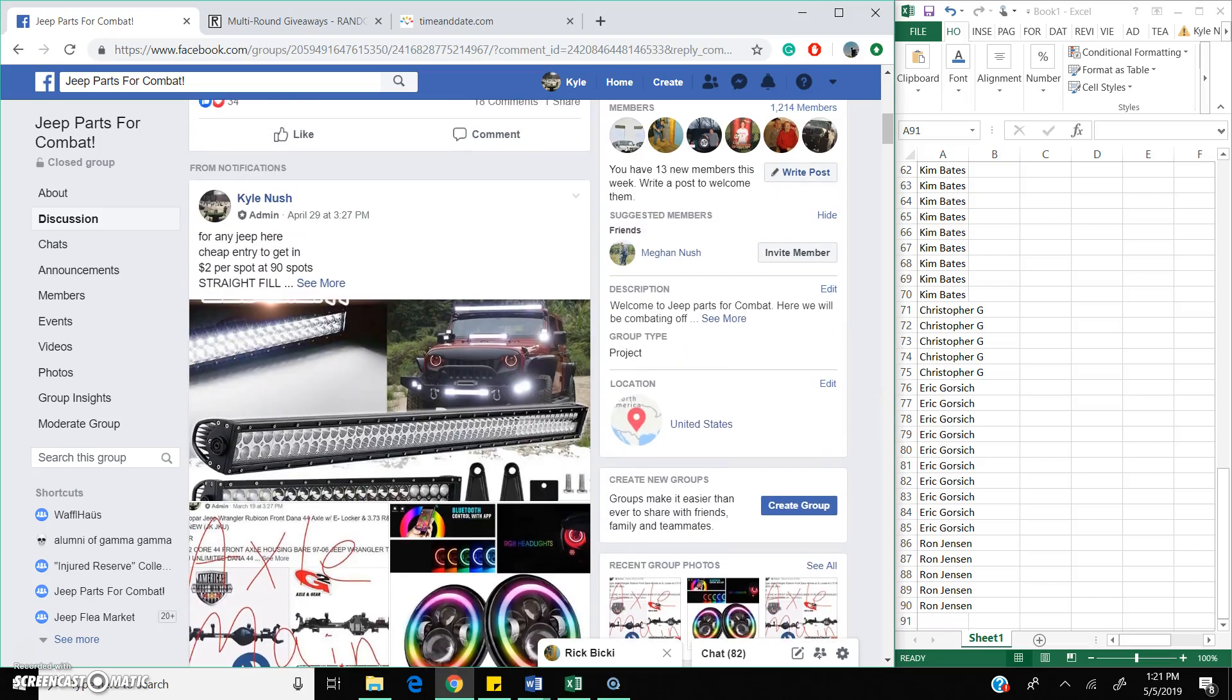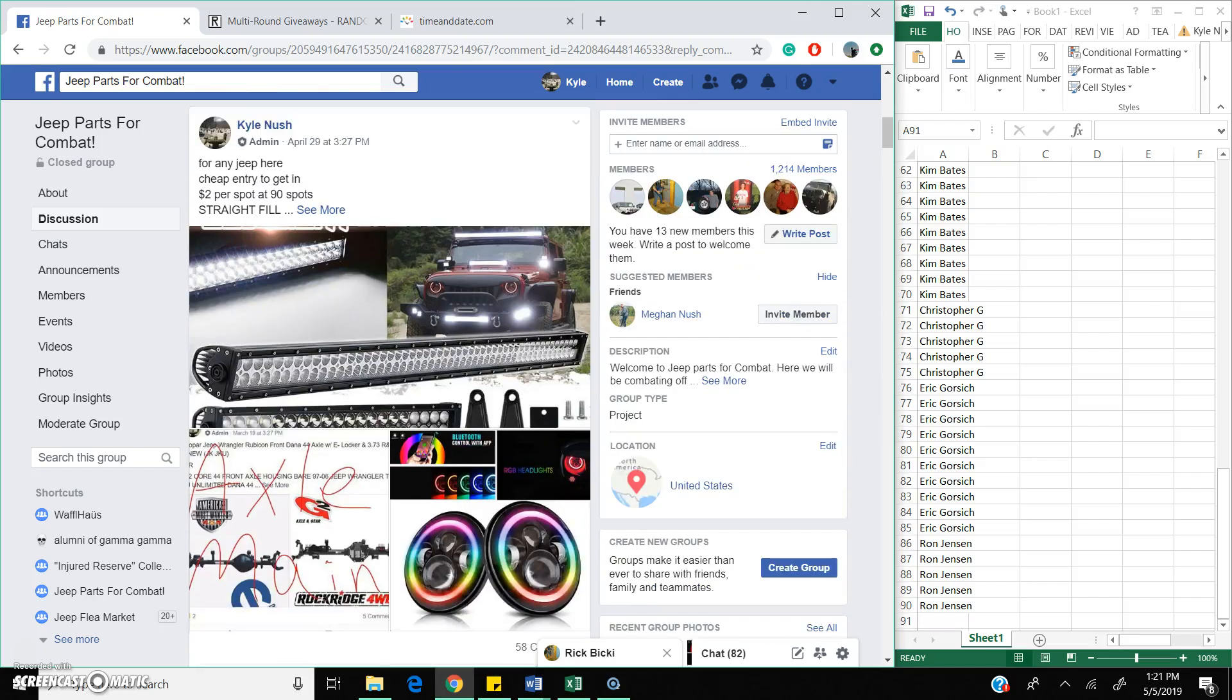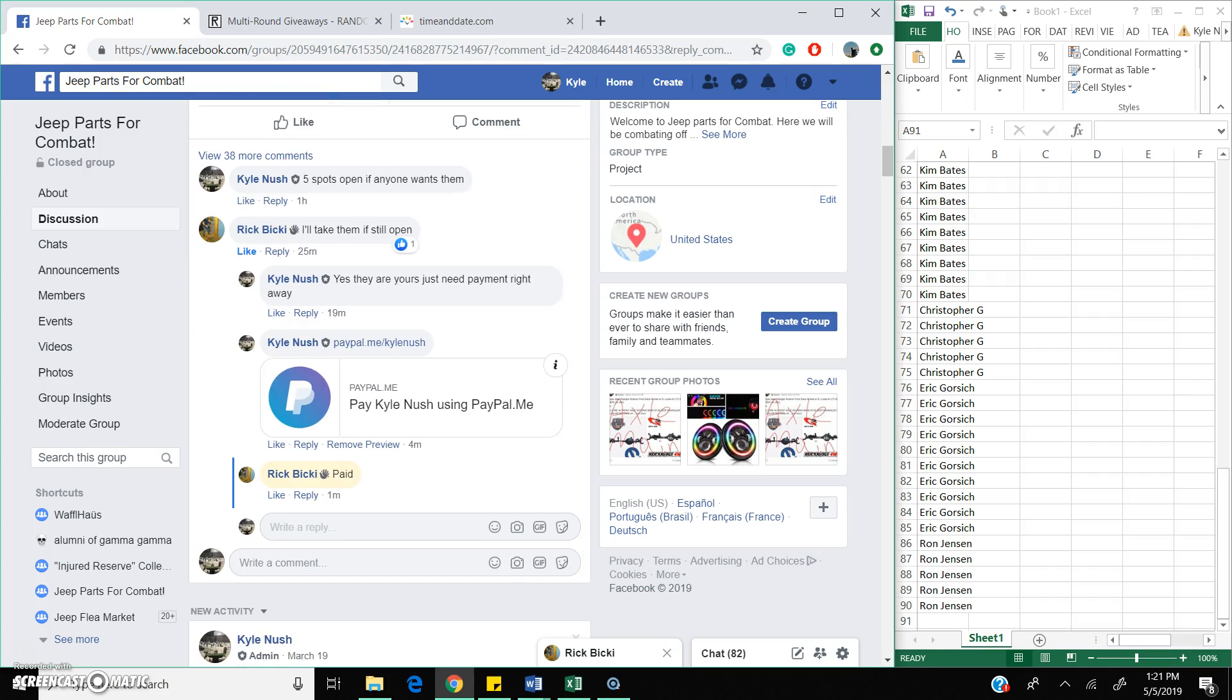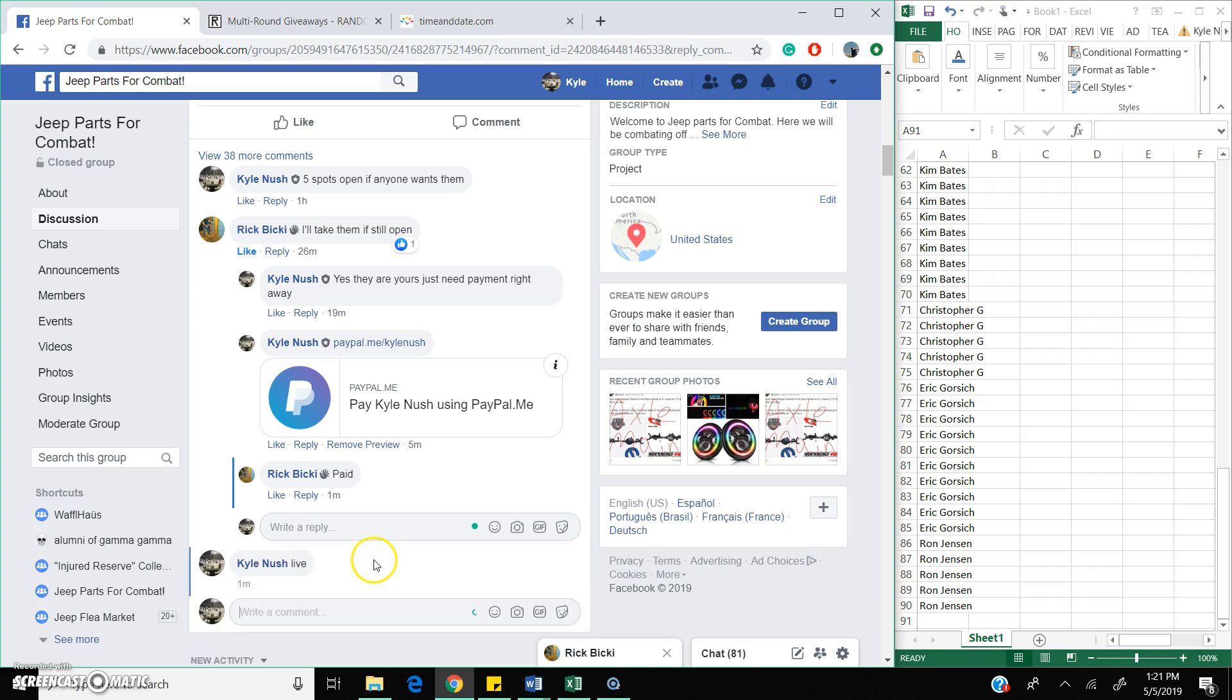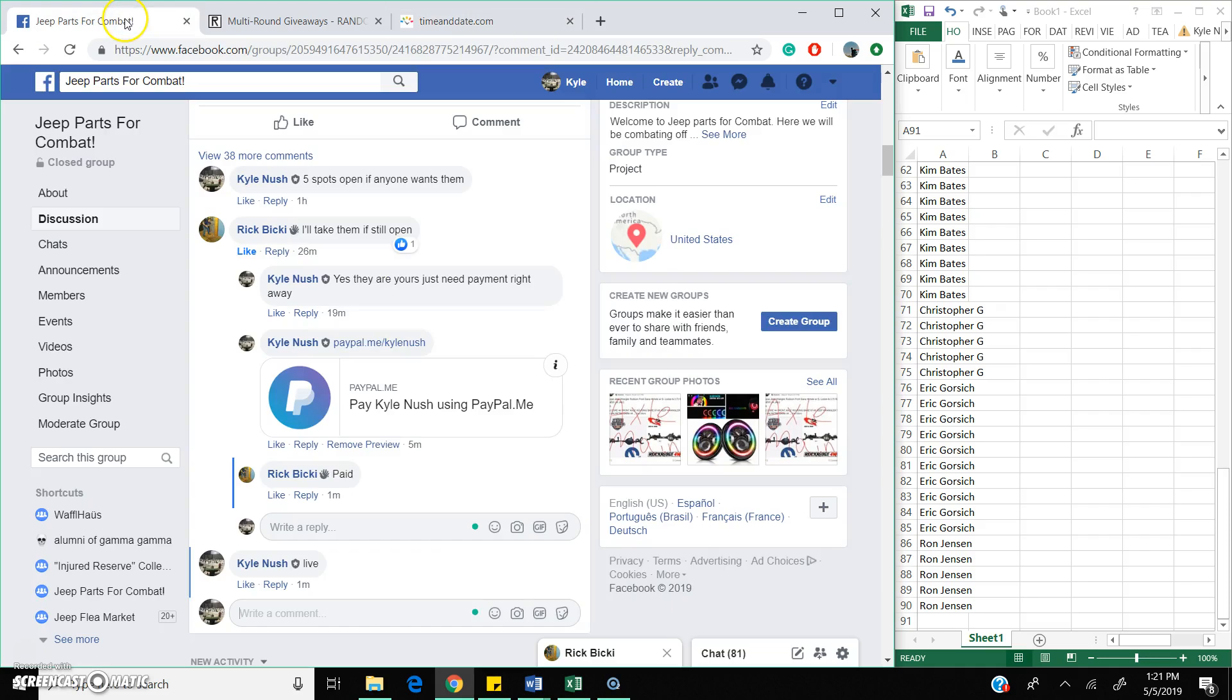Hey guys, Kyle live here. We got the lights or spots for the axle, wheels of cash. We are now live, 1:21 PM.